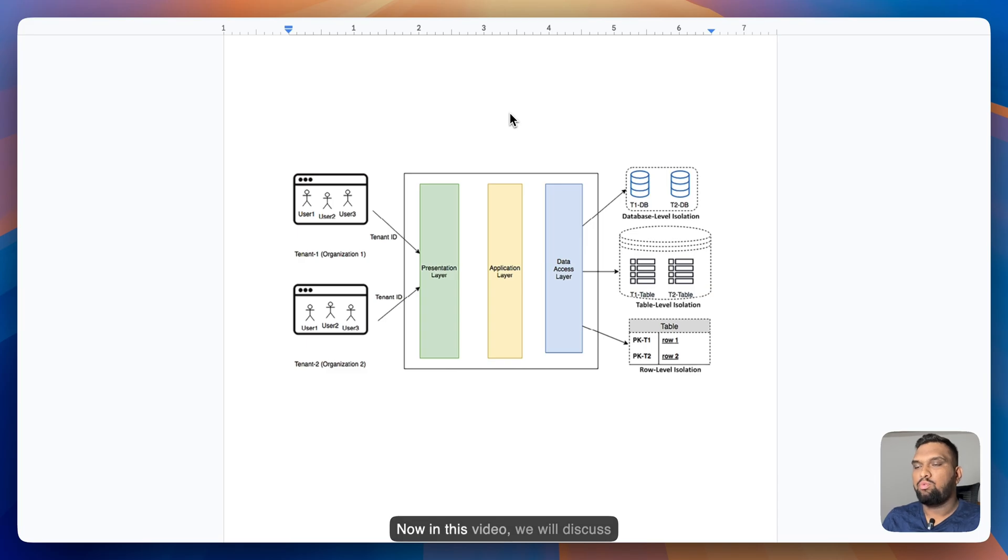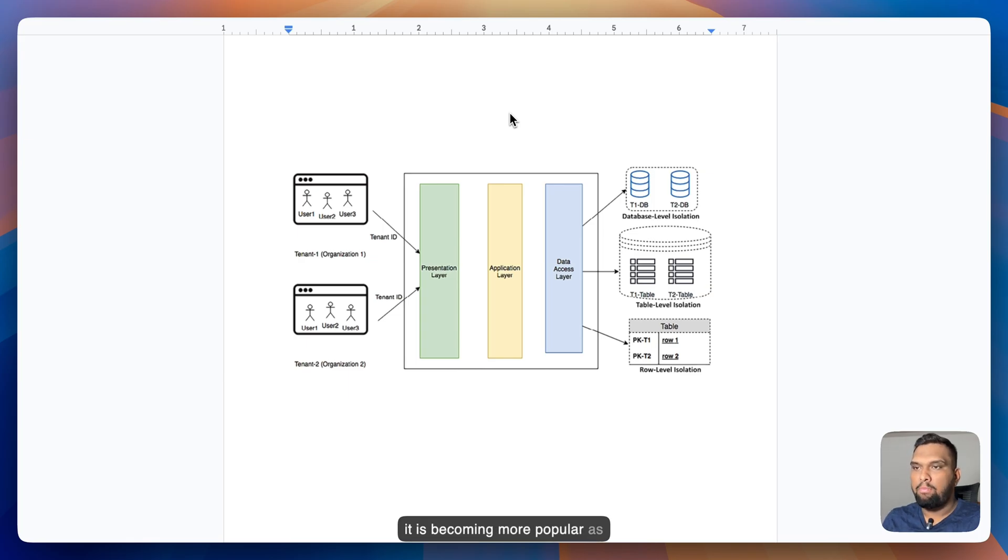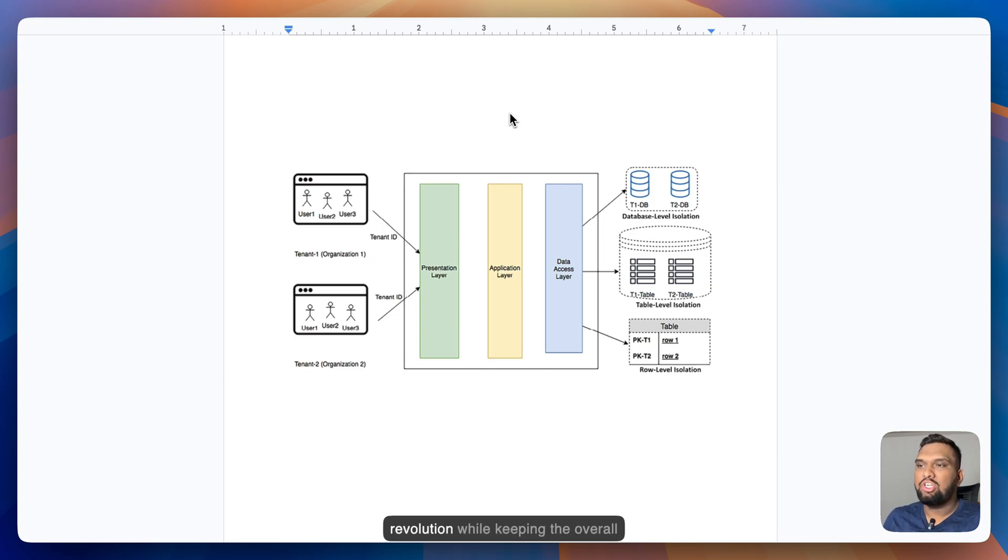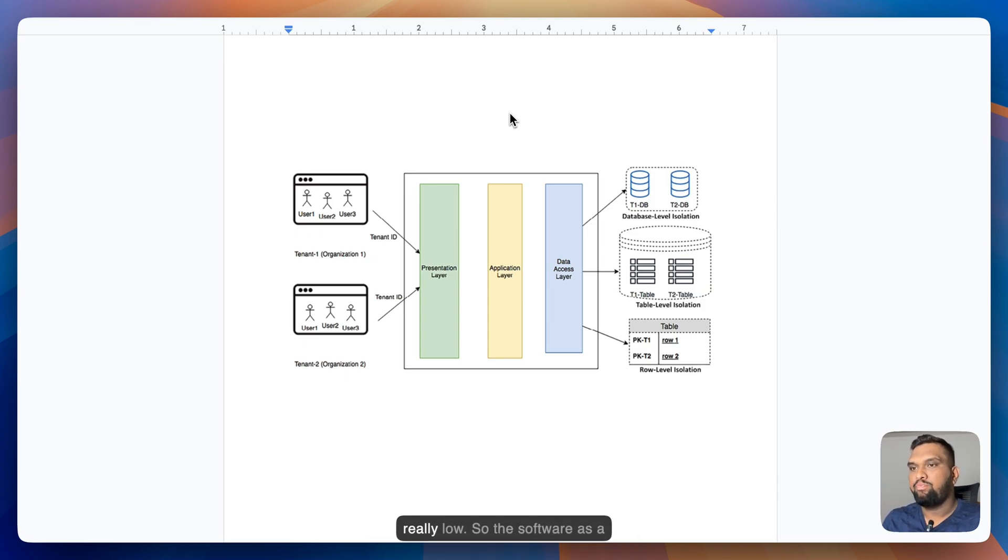Now in this video, we will discuss multi-tenant architecture as it is becoming more popular as organizations welcome digital revolution while keeping the overall application and operational cost really low.